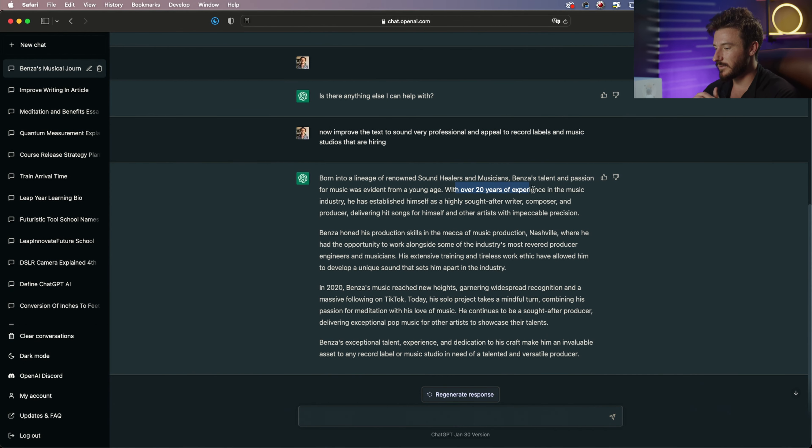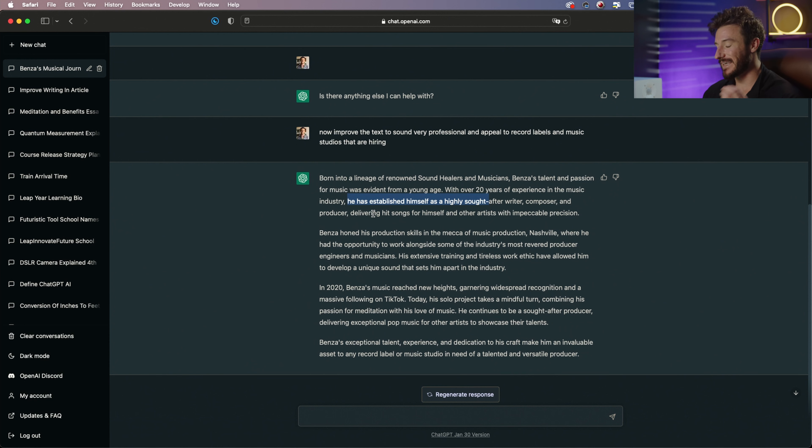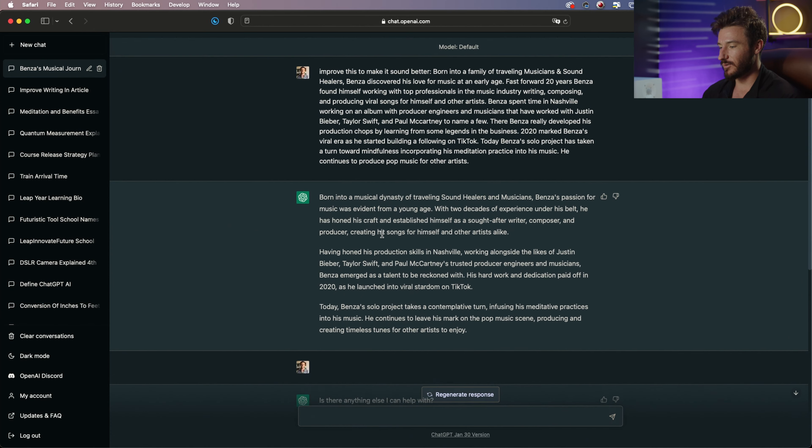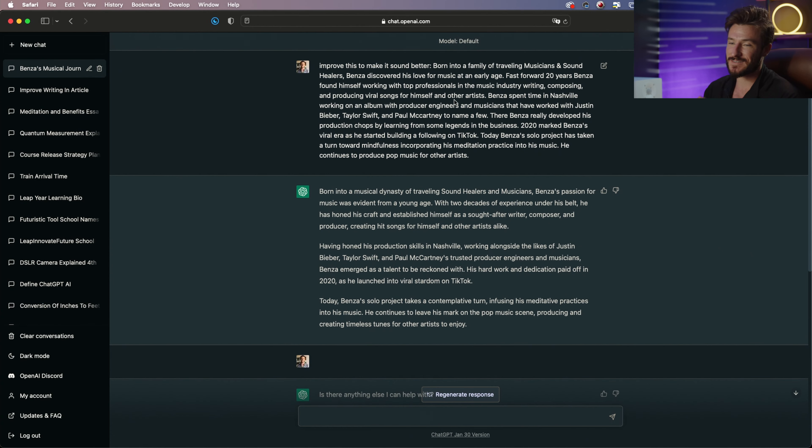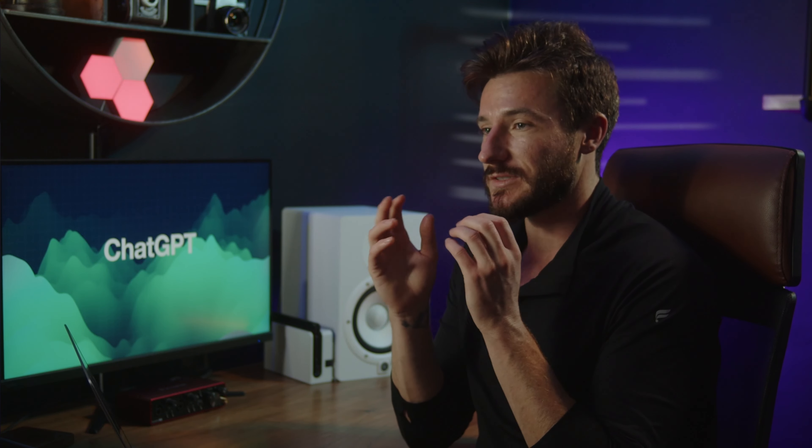With over 20 years of experience in the music industry, he has established himself as a highly sought after writer, composer, and producer, delivering hit songs for himself and other artists with impeccable precision. So that is not any kind of the wording that we had with our base text that we were working with. So you can really use this to hone in on a specific sound, a specific look, and completely transform your text and written copy.